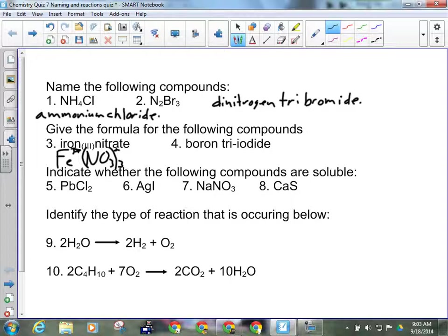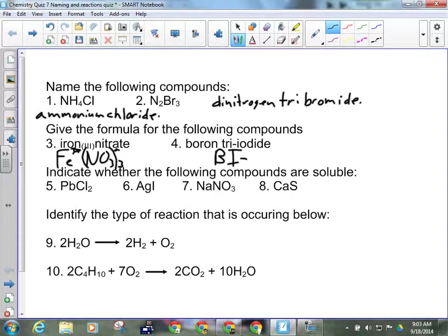And the fourth one. Boron triiodide. So, BI3. Questions on those two?